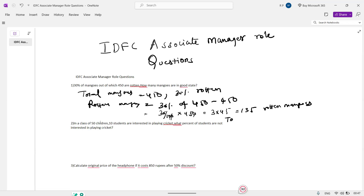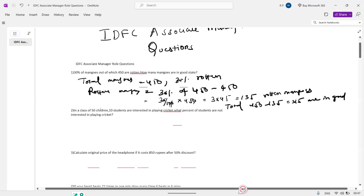So total HSE: 450 minus 135 is equal to 315, which is in good condition.